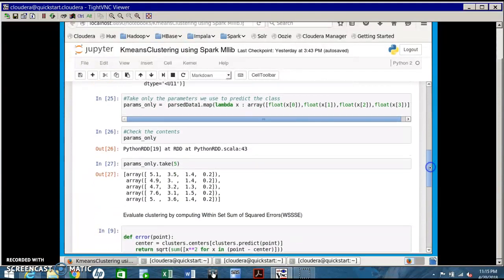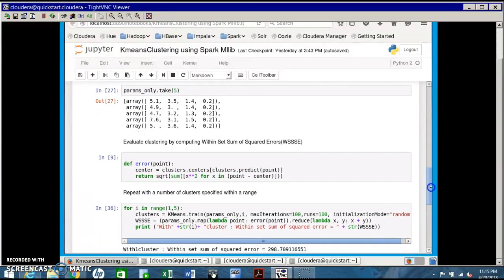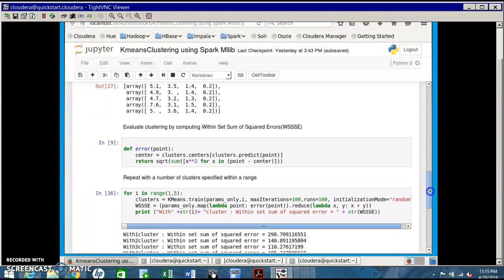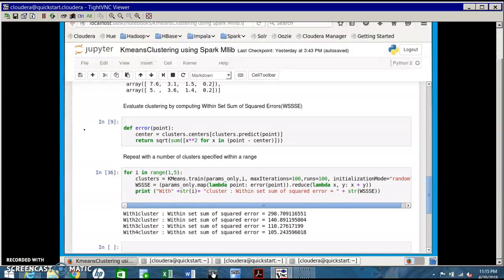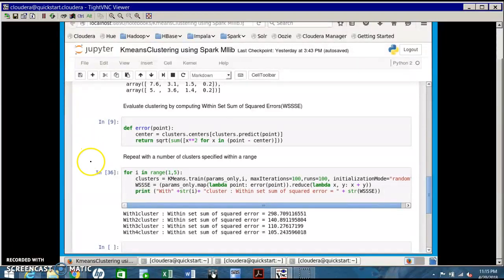The performance of the algorithm is measured using the error function - sum of squared errors. In k-means clustering we create different clusters and group the data, then calculate the sum of squared errors, which is the distance of the data point from the center. The ideal number of clusters should have minimum error.